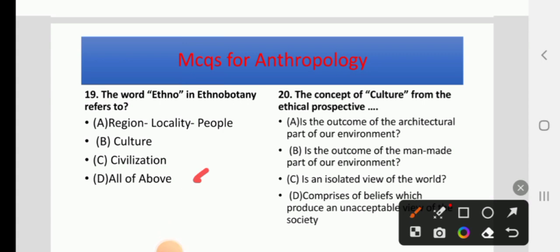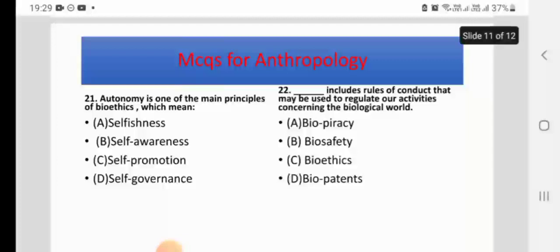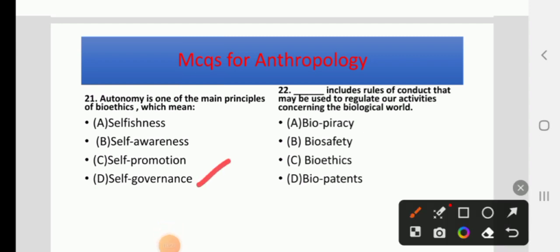Question 20: The concept of culture from the emic perspective — options: A) is the outcome of the architectural part of our environment, B) is the outcome of the man-made part of our environment, C) is an isolated view of the world, D) comprises beliefs which produce unacceptable behavior in society. The right answer is B. Additionally, bioethics includes rules of conduct used to regulate our activities concerning the biological world. The right answer for that question is C, bioethics.